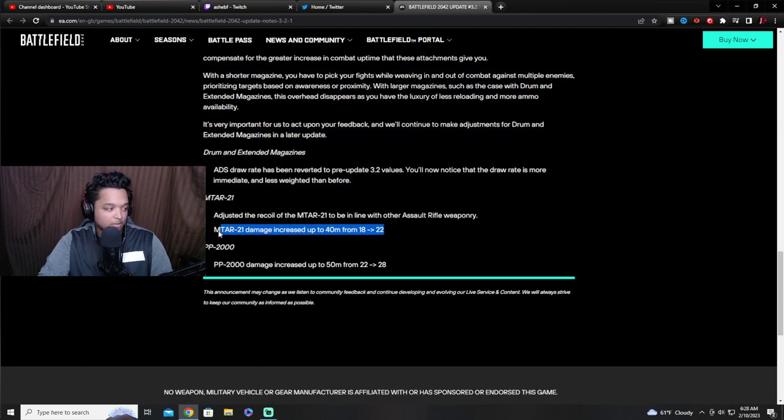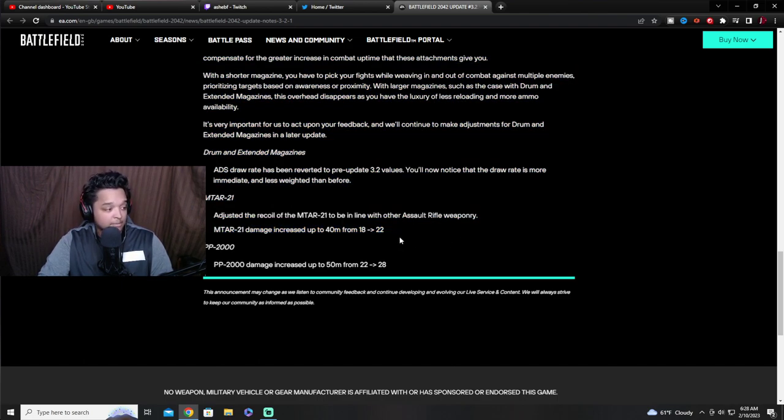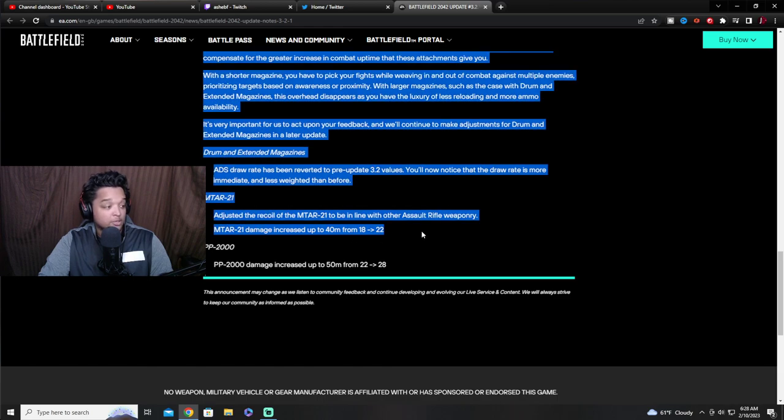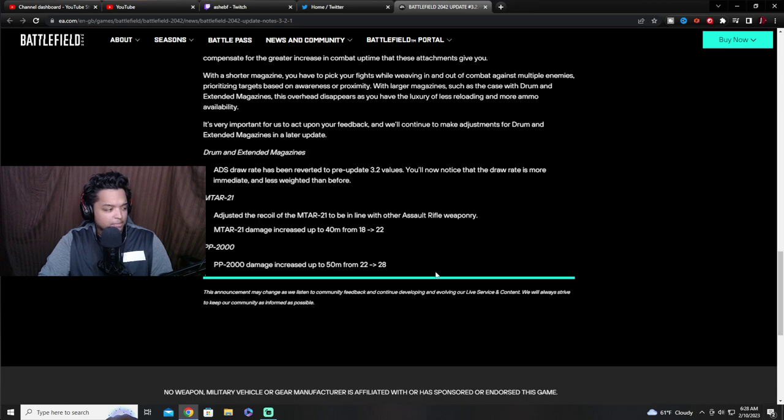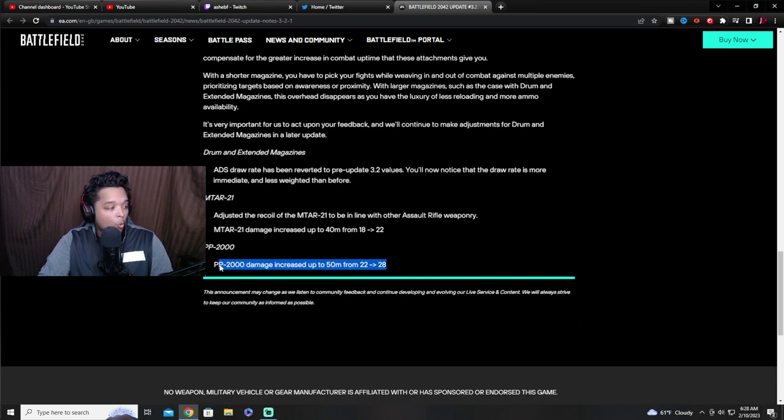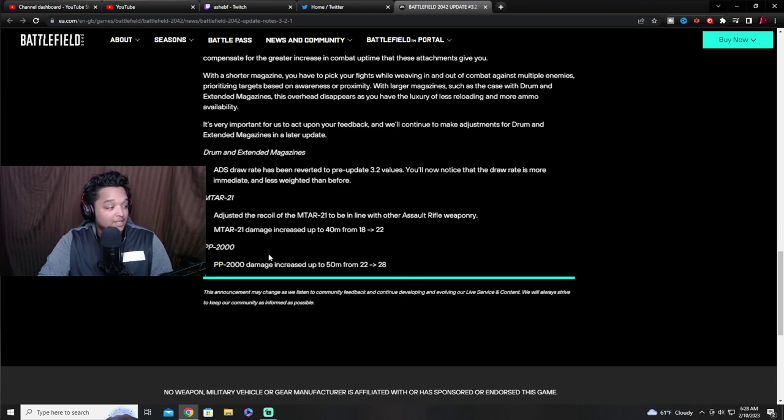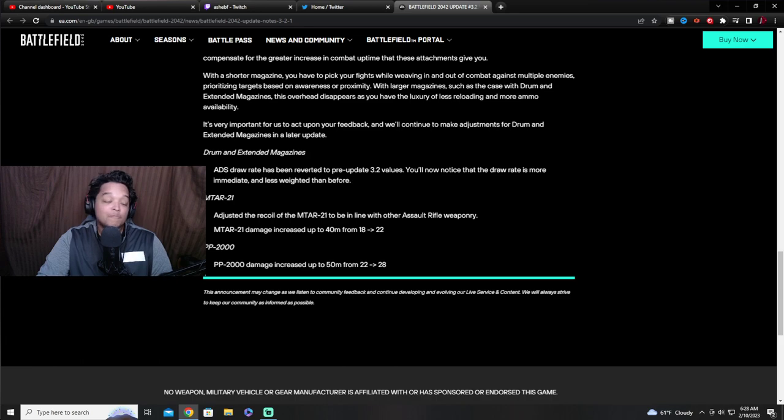Damage increased up to 40 meters from 18 to 22, which within 40 meters is an SMG-ish range, but this is huge. It should hit harder closer. This is a good change right here. I think the MTAR will be more playable. For me personally, I have like 200 and something kills. I actually would like to be 2000 more because it's a laser gun. 2000 damage increase up to 50 meters. Yeah, so for those people who tier one both of these guns before this update, I feel bad for you.